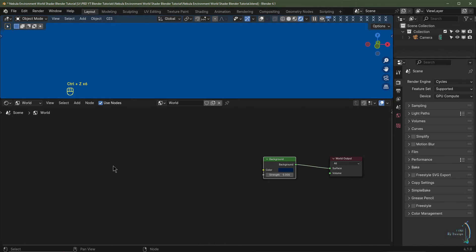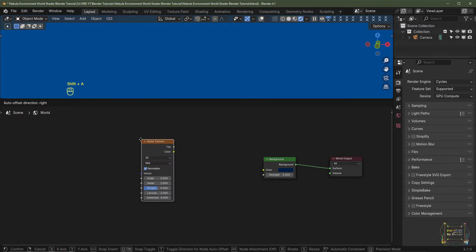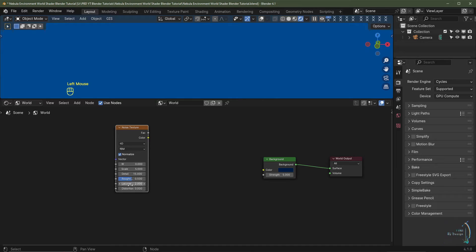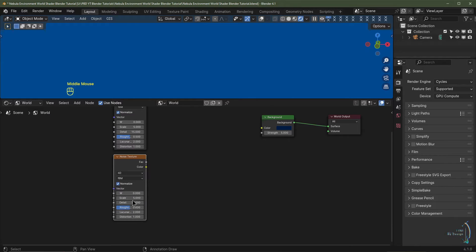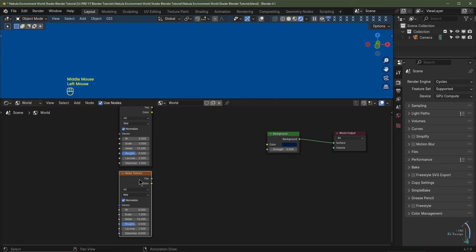The first node I'll add is a Noise Texture — we'll actually have six in total. Hit Shift+A, Add > Texture > Noise Texture. Set this to 4D, keep the scale at 5, turn the detail all the way up to 15, keep lacunarity at 2, and set distortion to 1. Then hit Shift+D to duplicate it, drag it down, and for this one set scale to 1, lacunarity to 1, and distortion to 0.